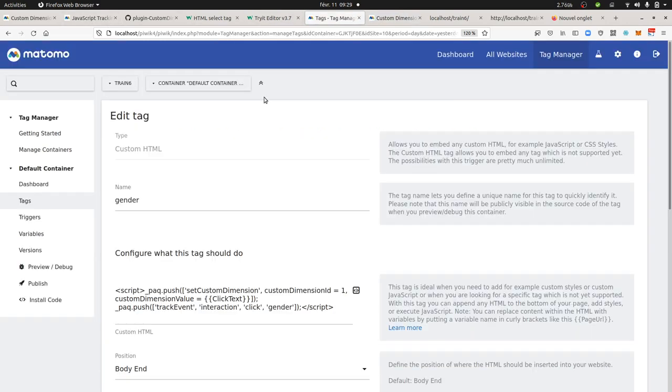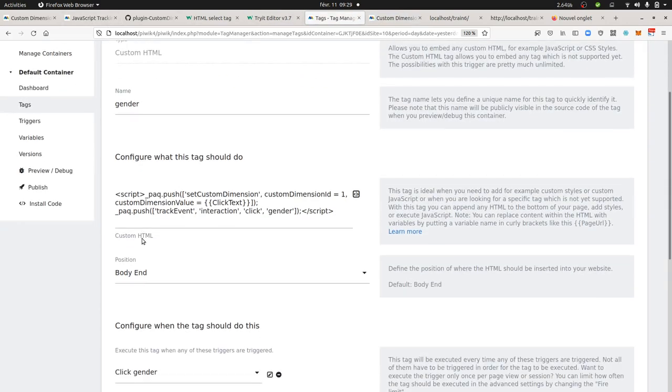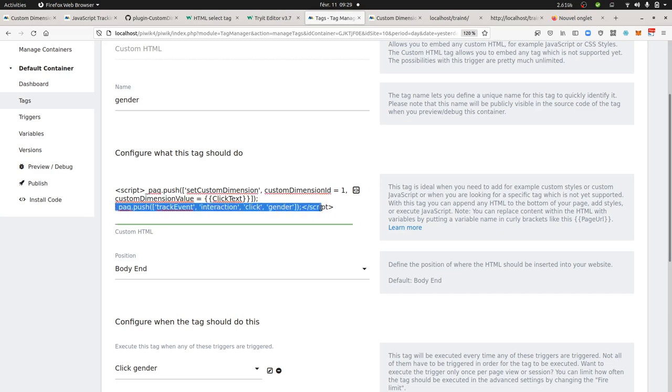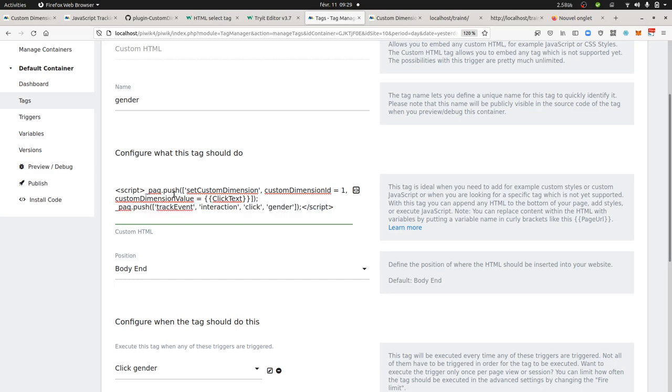And then in terms of tag, what is special with custom dimensions is that you need to send them along with an action. So it makes no sense to send them with a page view because you are already on the page. Probably the safest way you want to go for is the track event, so you need somehow to add an additional action to be measured just after the custom dimensions.